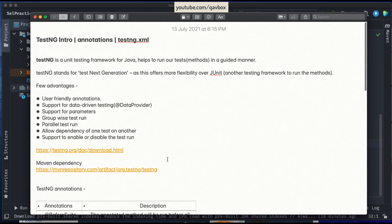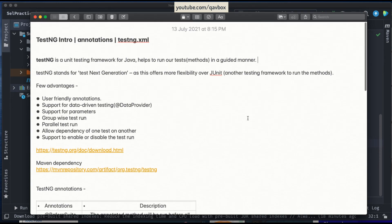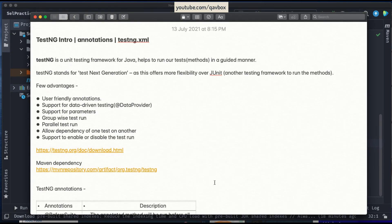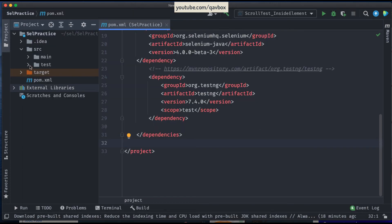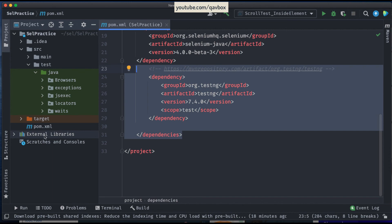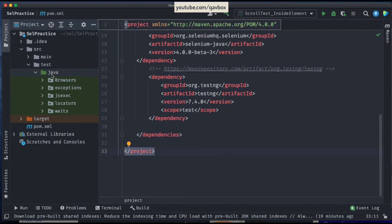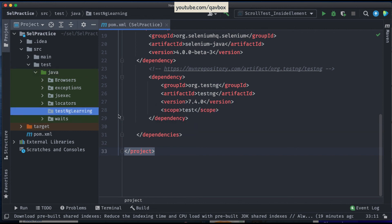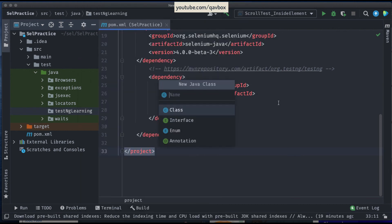Now you might have a better understanding of what 'running tests in a guided manner' means and the features TestNG provides to support this. Let me show you a quick demo on how to write a TestNG class and run it. First, make sure the plugin is installed and the dependency is installed and updated in your library. Let's create a new package — call it 'testng_learning' — and then create a new Java class called 'tc1'.